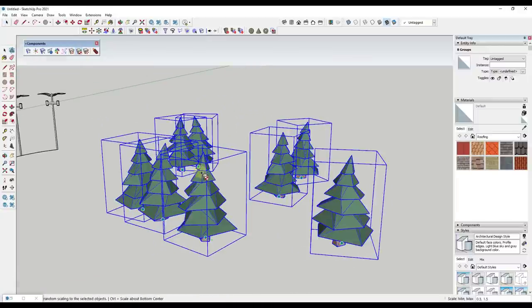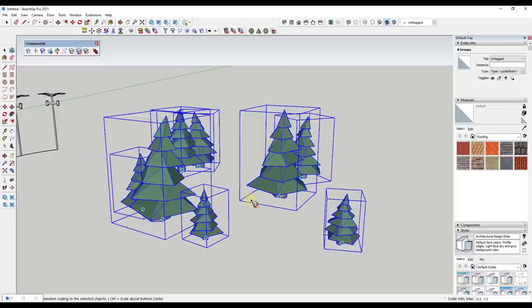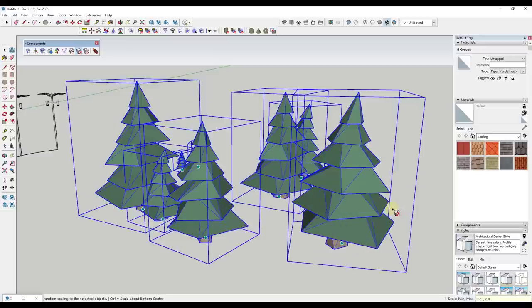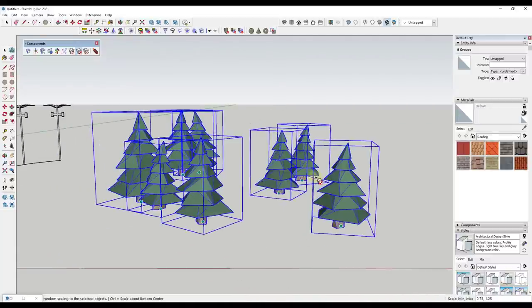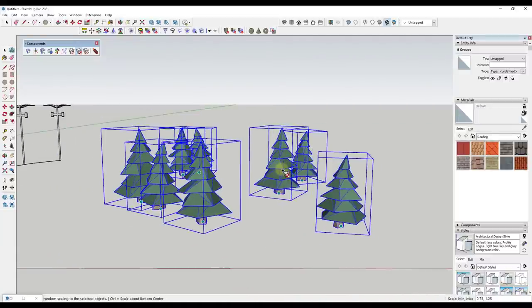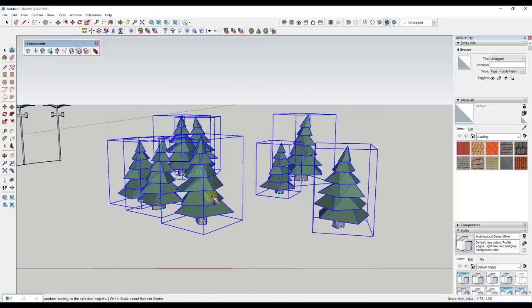The next tool allows you to add random scale, randomizing the size of objects. You can type in a minimum and maximum value — for example, 0.25 and 2 for a bigger spread, or 0.75 and 1.25 for a smaller range. That sets the scaling factor, and when you run it by clicking, it randomizes the scale of your objects.